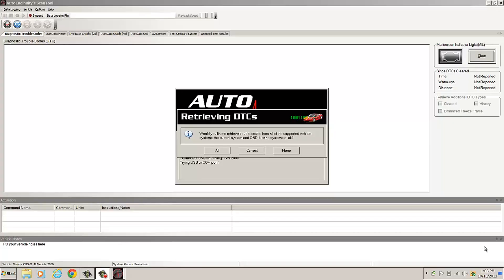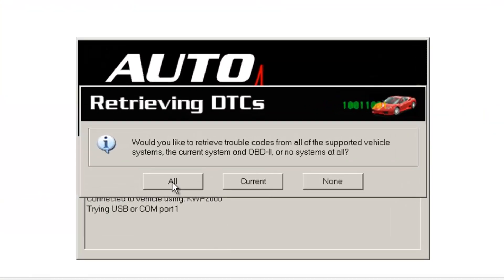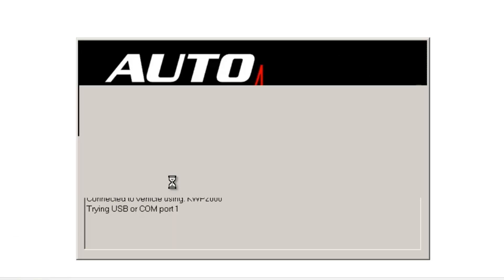All right, guys. Let's take a look at the code here to see what we're going to get. I've already looked at this before, but I wanted to show you guys what it's going to be. It'll take a few seconds here for it to retrieve the code, all codes.